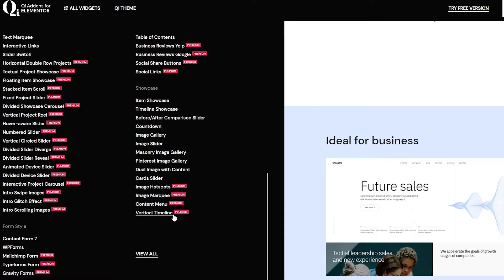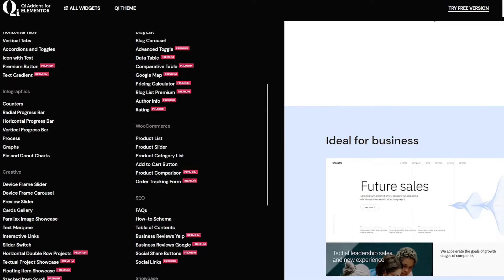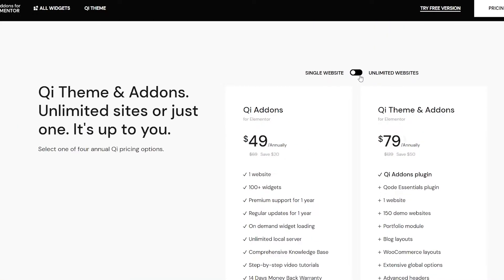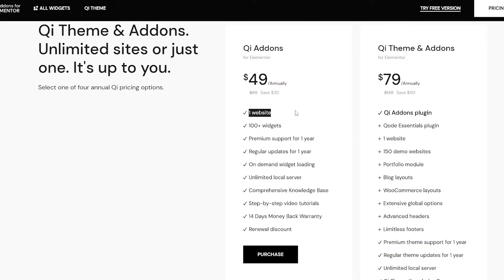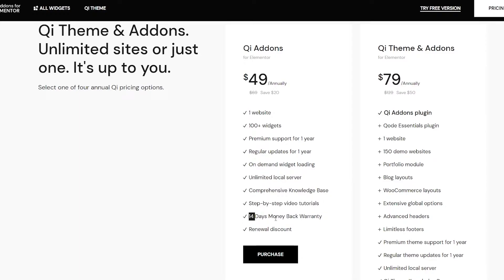We can add these by simply going to our WordPress plugin store and searching for it, or you can get it from their website. There is a free version available and there are pricing plans. There are two plans: single website and unlimited website. For the single website, the add-ons are $49 — you get one website, 100 widgets, premium support for one year, regular updates for one year, on-demand widget loading, unlimited local servers, comprehensive knowledge base, step-by-step video tutorials, 14-day money-back warranty, and renewal discount.